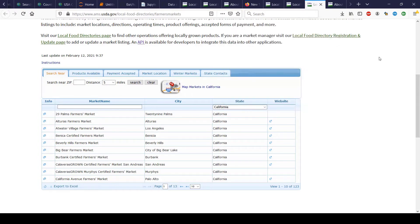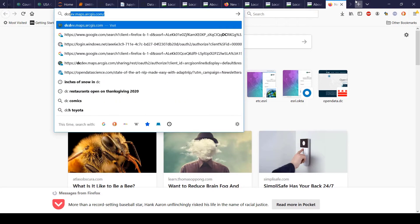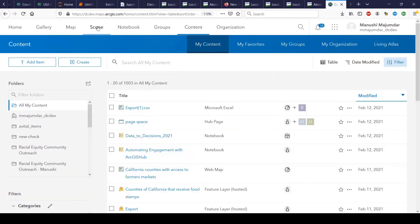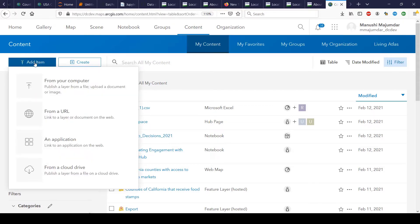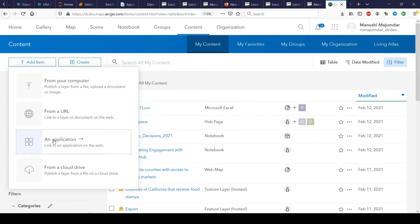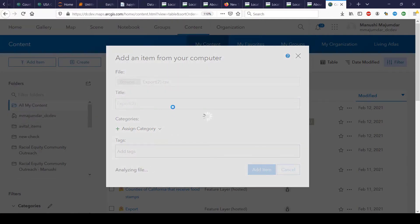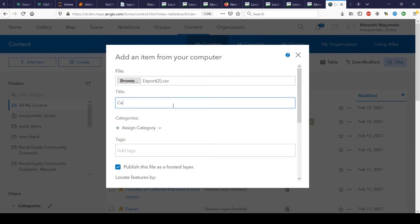Having exported the dataset, we now log in to our ArcGIS Online organization. We go into the content tab, where we can add this dataset as a new item. You can add data from your computer in the form of a CSV file, or data available in JSON, GeoJSON, or a shapefile. You can also add data from a URL if your data is available as a web service, or as a link to an application or cloud-hosted data. We start by adding the data from our computer, and as it is being processed, we give it the name California Farmers Market.